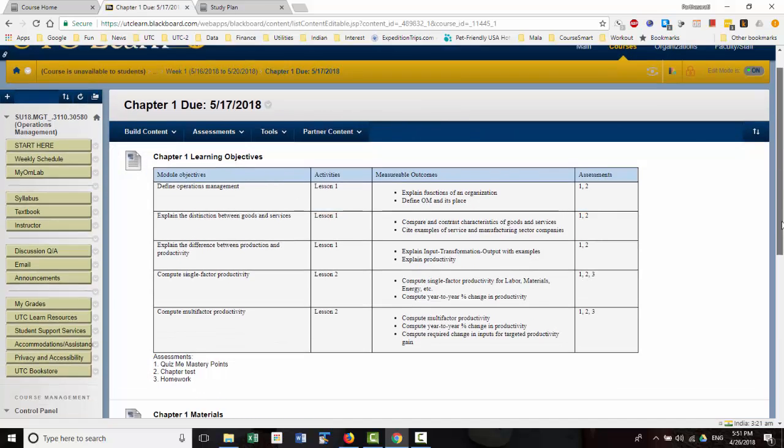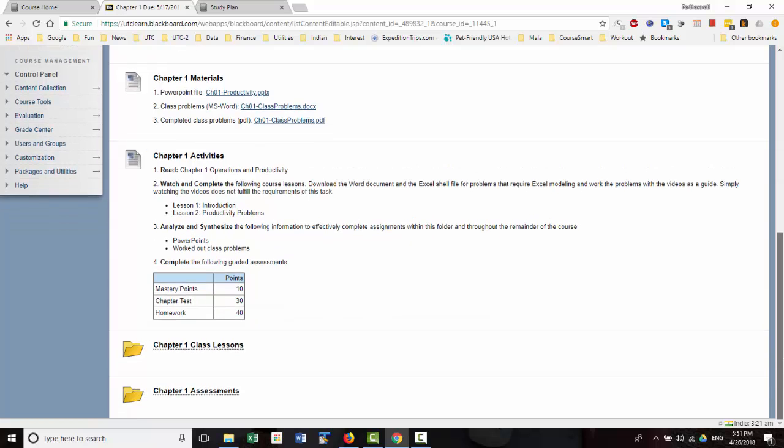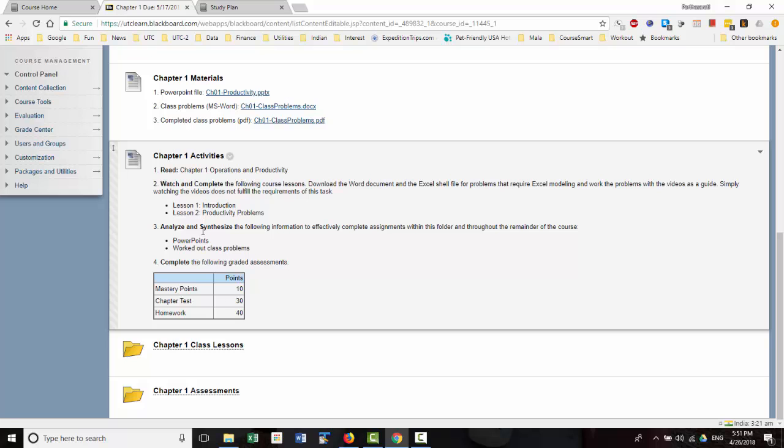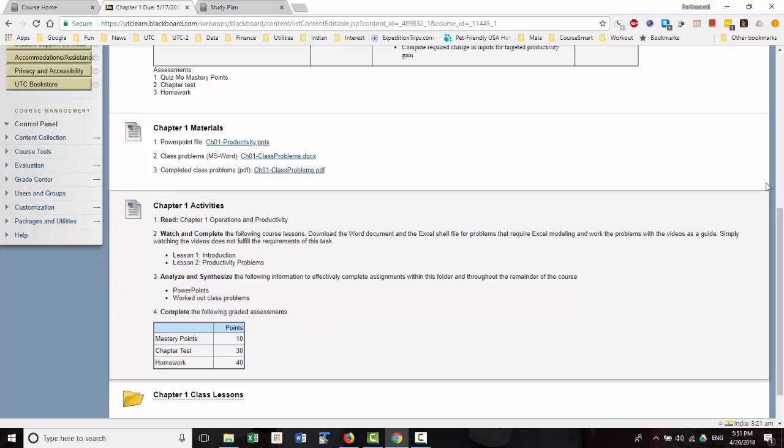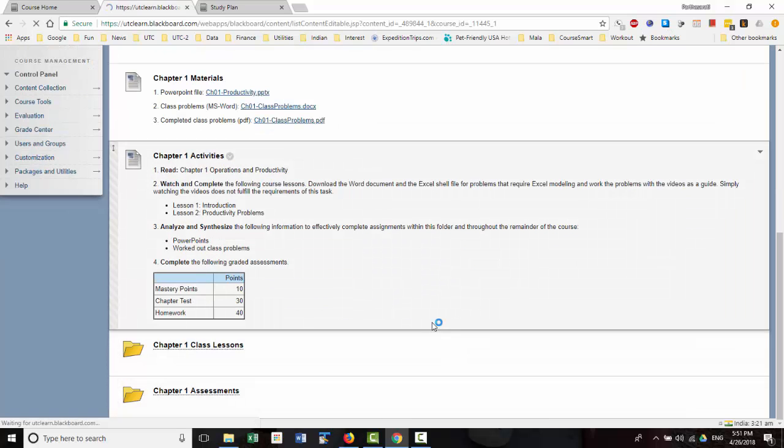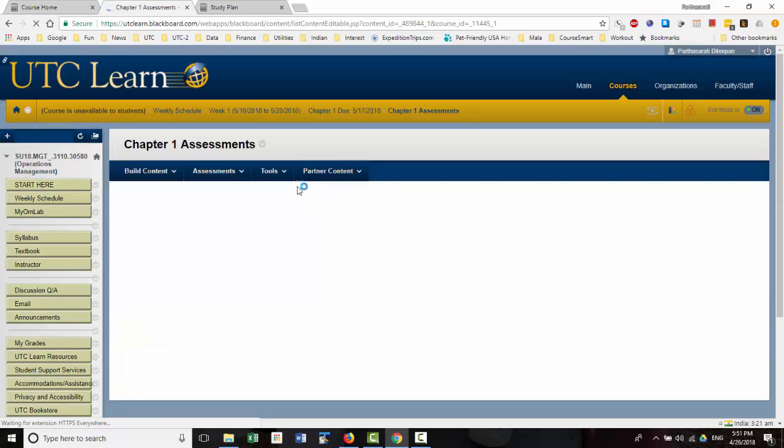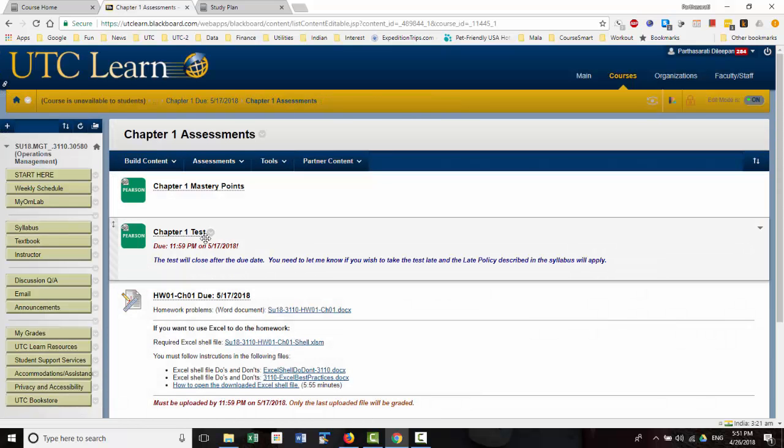So remember, as always, you have to first complete your chapter activities. Read the chapter, do all the classwork, think over it, analyze and synthesize. And then you go into the chapter assessments folder, make sure that you have done your mastery points, and then you do the test.